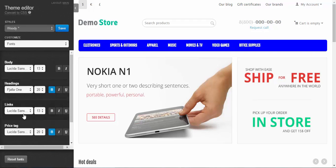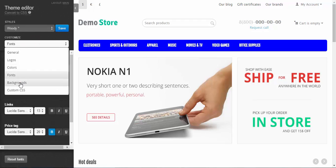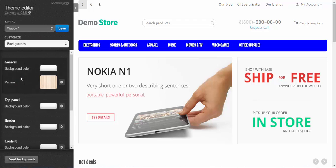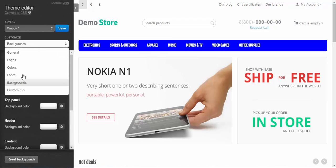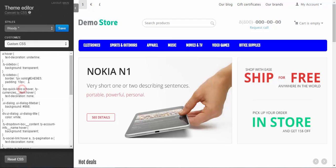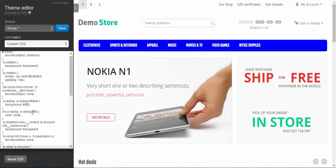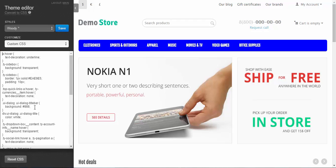Here you can adjust the fonts. Here you can choose the background — you can use either a color or a picture as you wish. And the last option is Custom CSS: if you know CSS, you can just copy and paste it into this box and then save the changes.